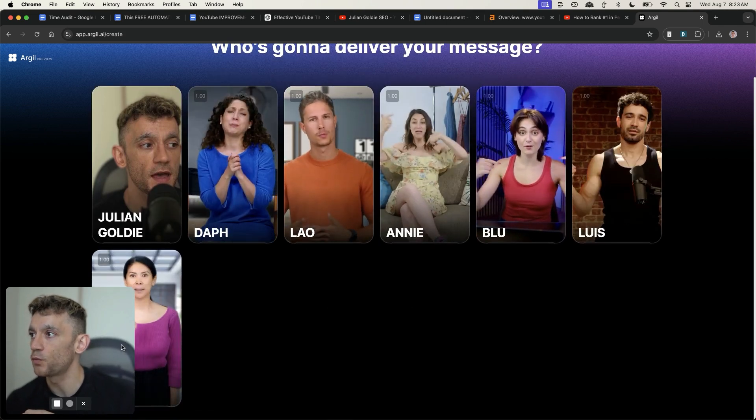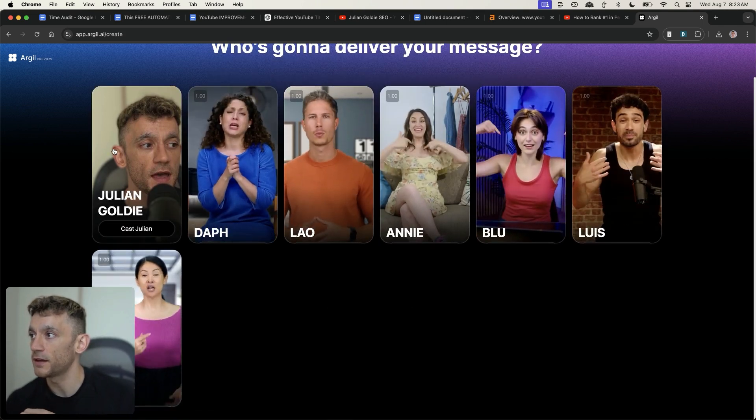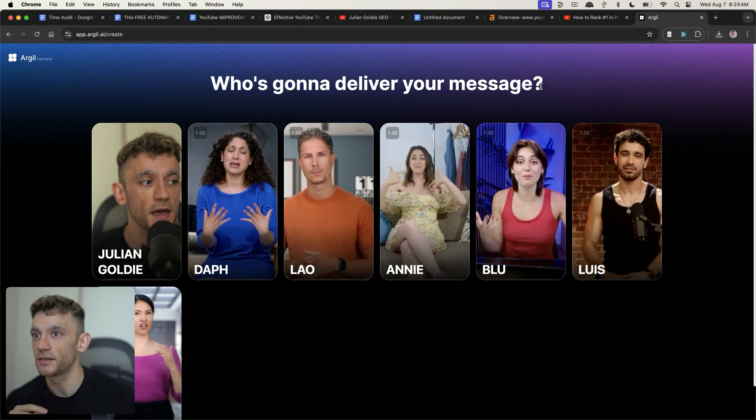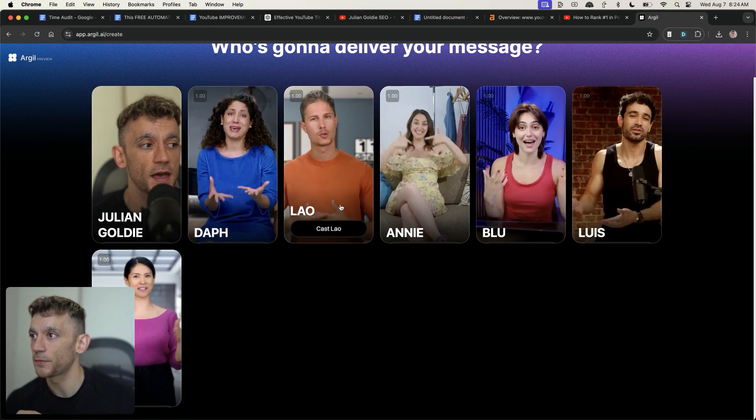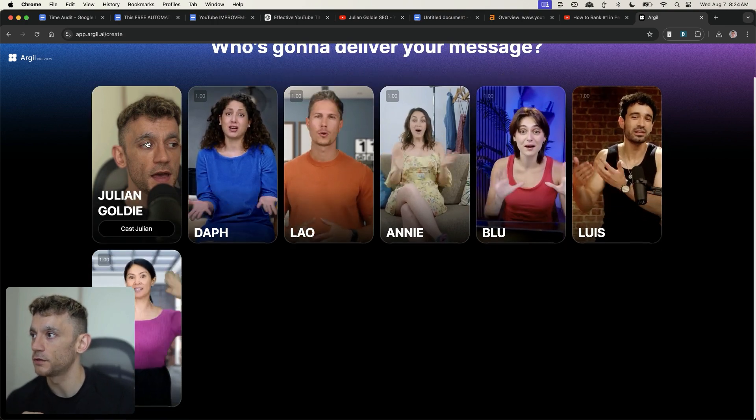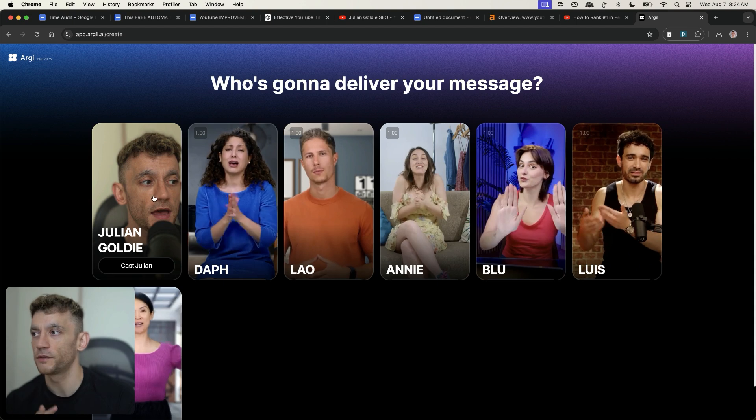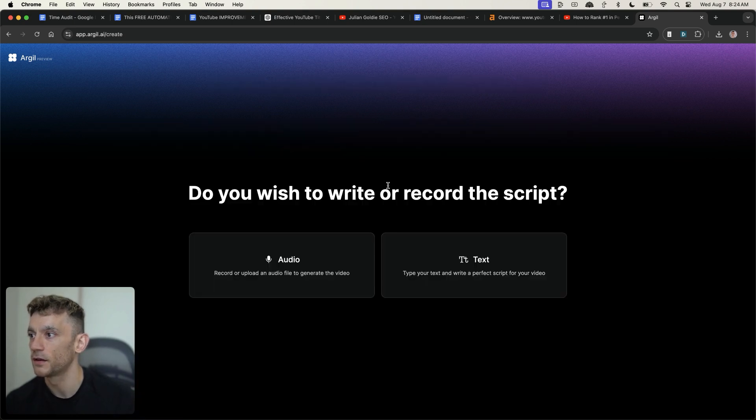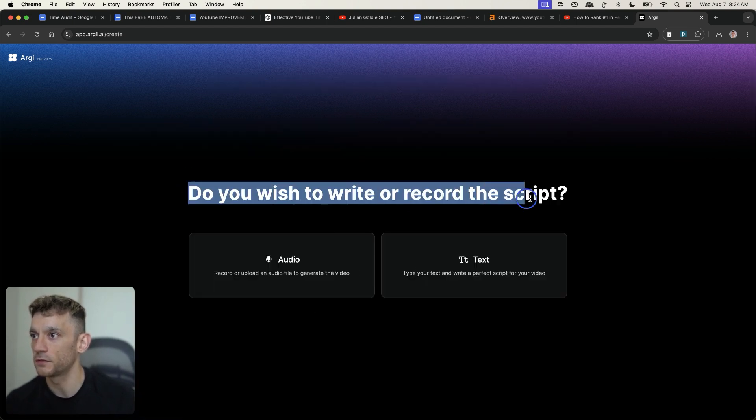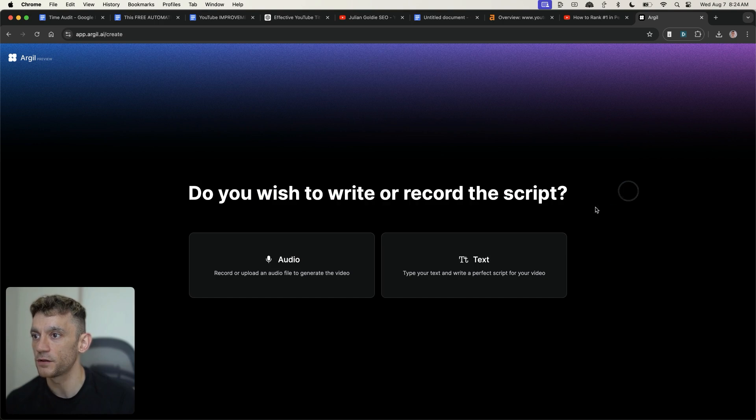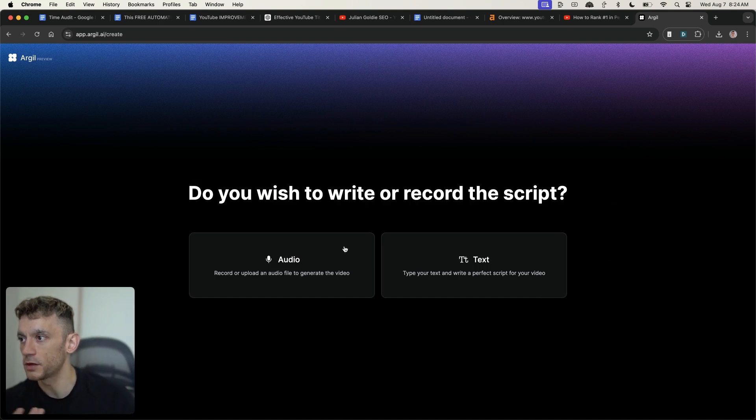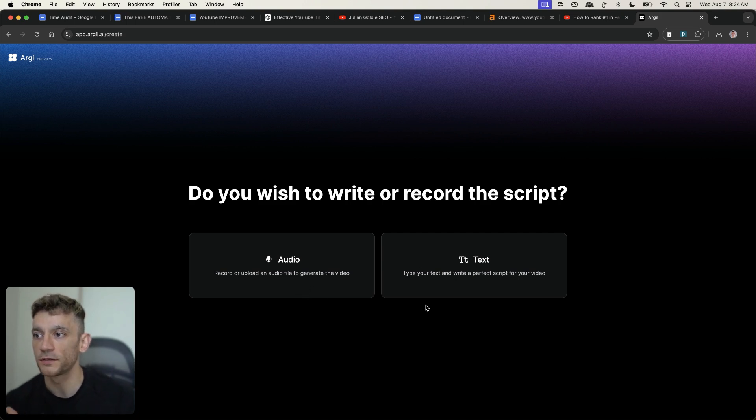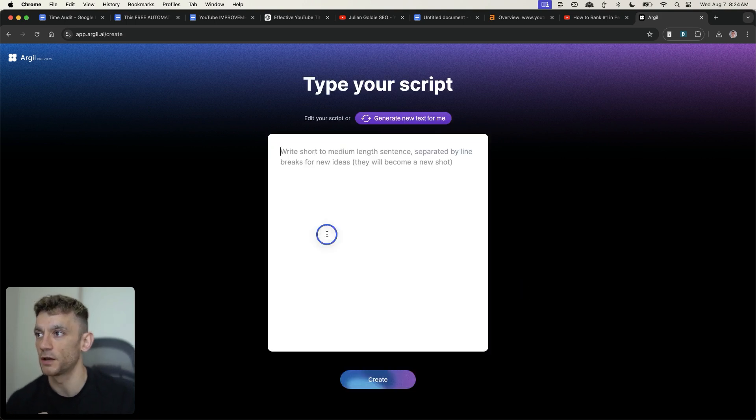Once I've clicked on the education, the landscape video, I get different options. And I'm going to go with this lad right here, Julian Goldie. And from here, it says, do you wish to write or record the script? So we can record or upload an audio file to generate the video, or we can type text in and write a perfect script for the video.